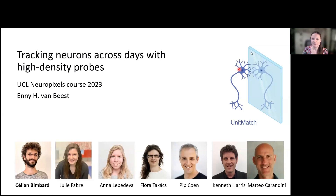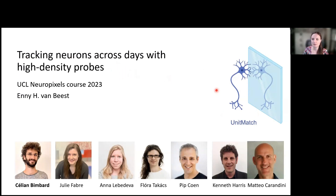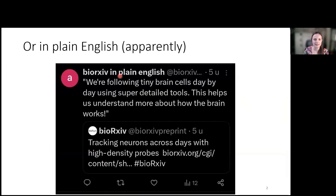Thank you everyone for staying on for the last talk. My topic has already been introduced quite a bit by Anna and Agustin, so thank you for that. We're also focusing on tracking neurons across days with high-density probes, and we wrote a software called UnitMatch to do this. If you think the title is a bit complicated, we can thank the wonderful world of Twitter or X, because now we also know this title in plain English: we're following tiny brain cells day by day using super detailed tools.